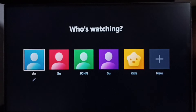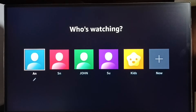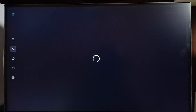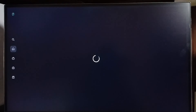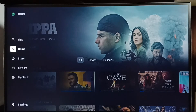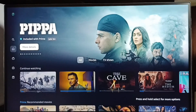Here I can select one profile. Done. We can see the login name. This way we can easily sign into Amazon Prime Video. I hope you have enjoyed this video.